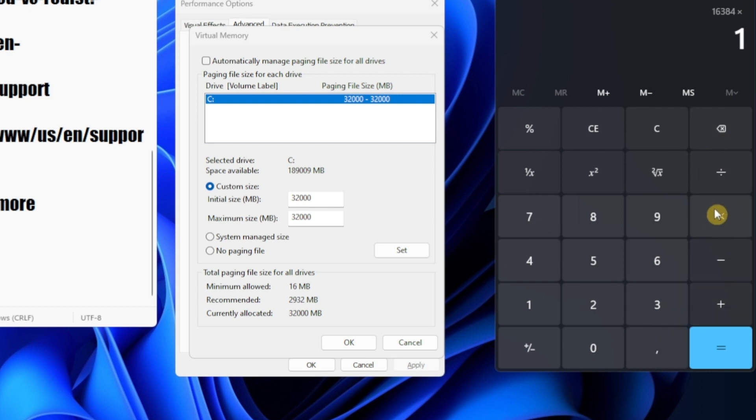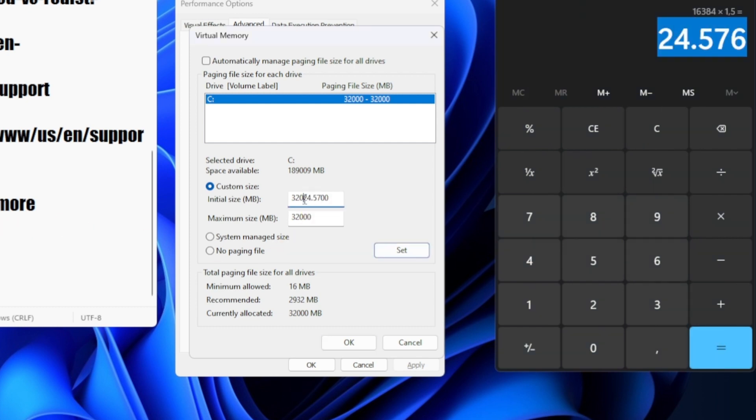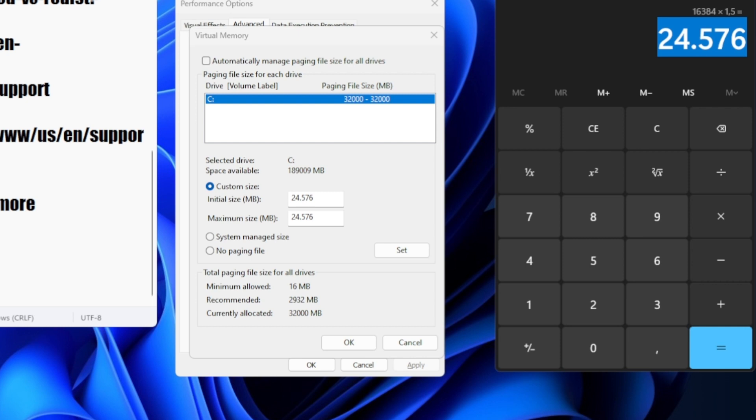This result I have to multiply by 1.5 usually, or 1.3, 1.45. This result you have to write here.